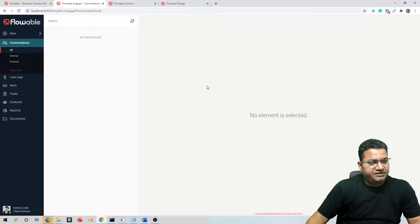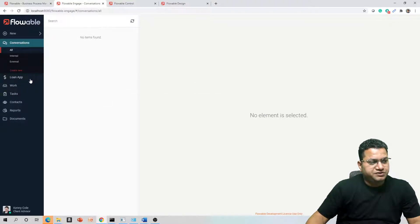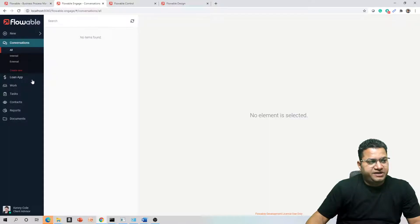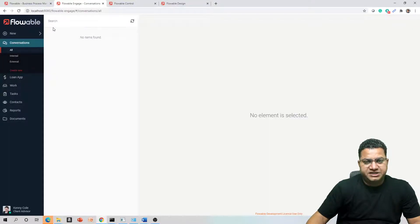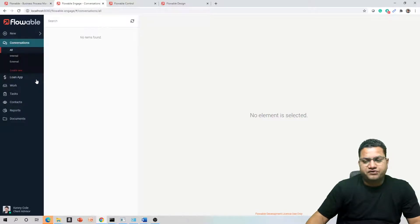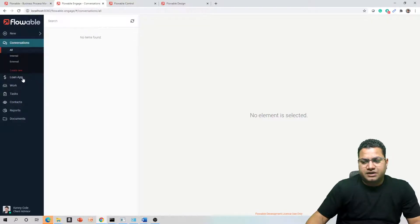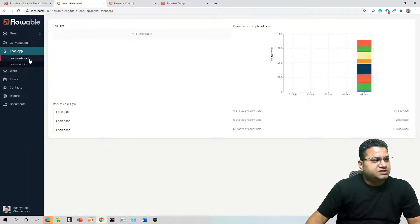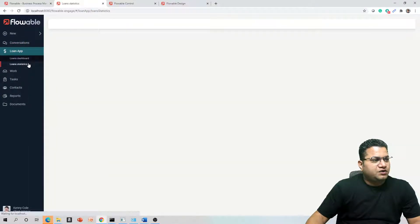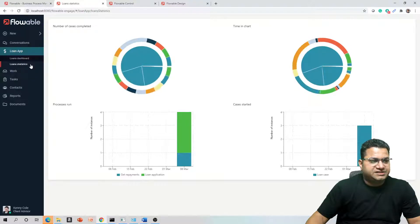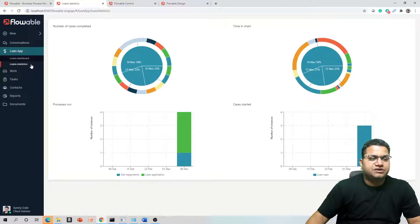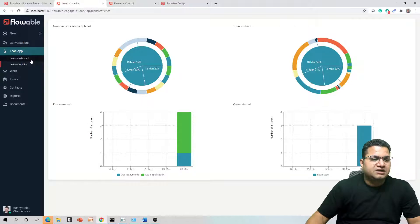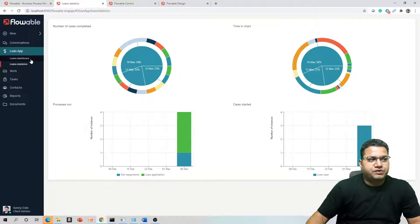You will see a new Flowable app is available within Flowable Engage. As I told you earlier, Flowable Engage is more for the users or the application users. So let's quickly see Loan Dashboard and Loan Statistics. These were two pages available that we just configured, and here is the diagram of the reports created so far.